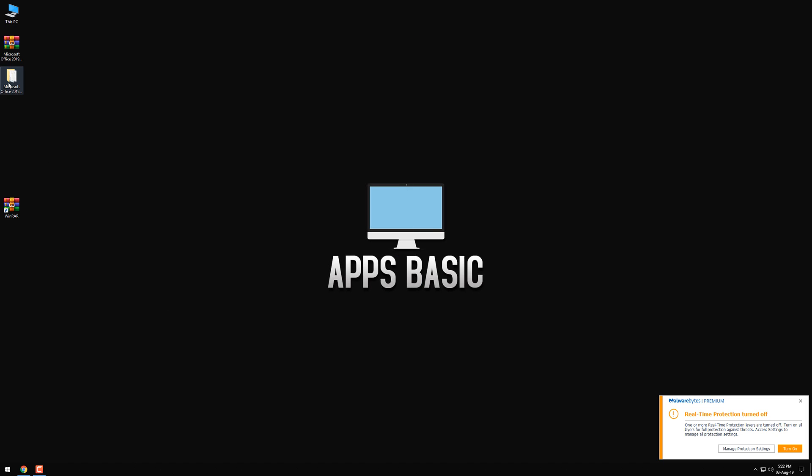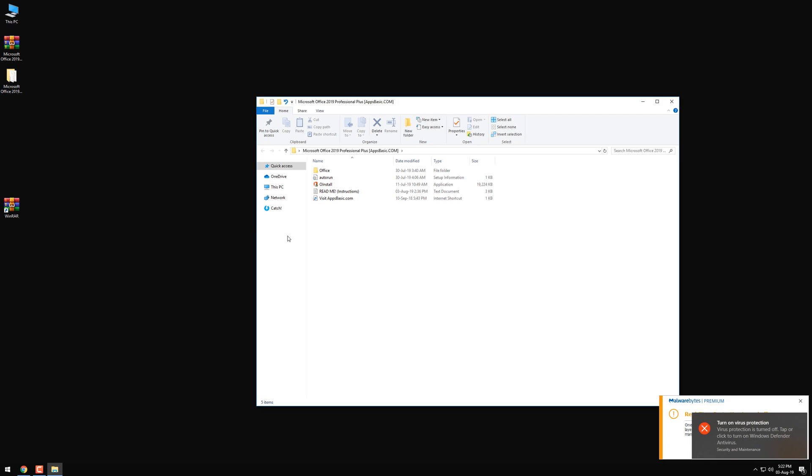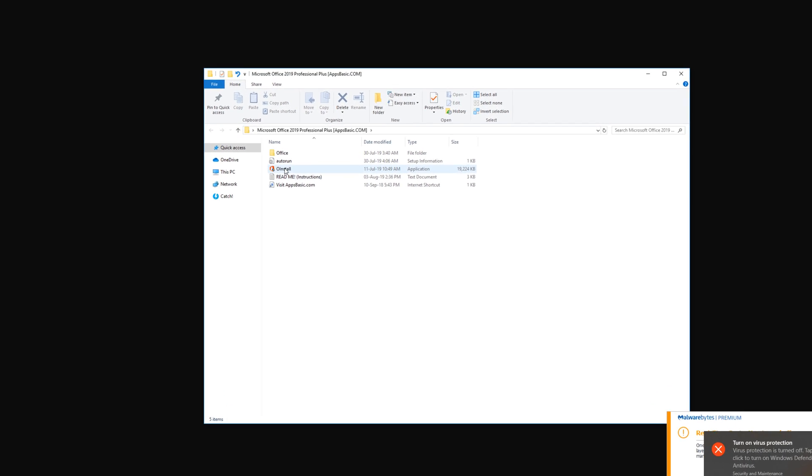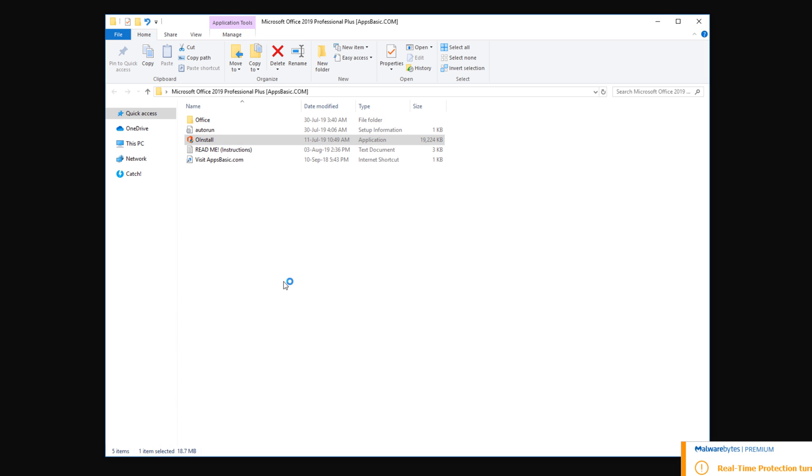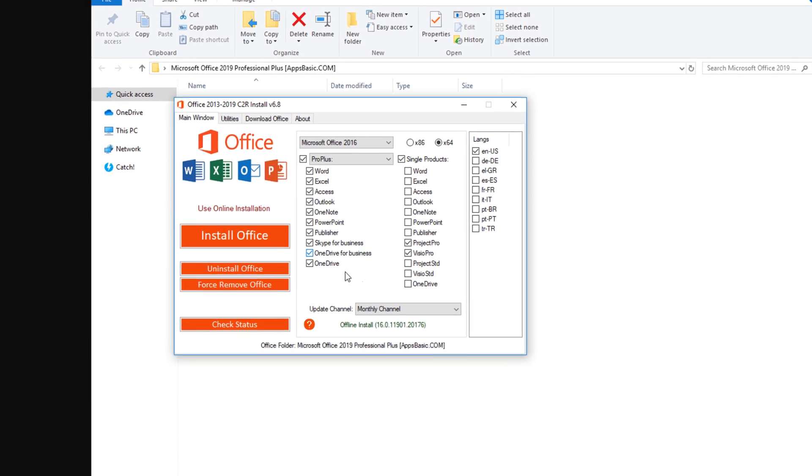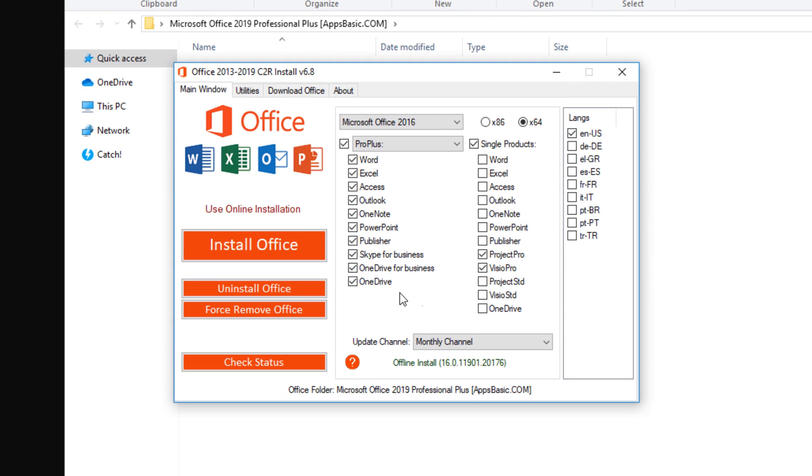As you can see, I'm gonna run the setup myself by opening up the Oinstall application here. Just double-click on it. You should then be prompted to the setup.